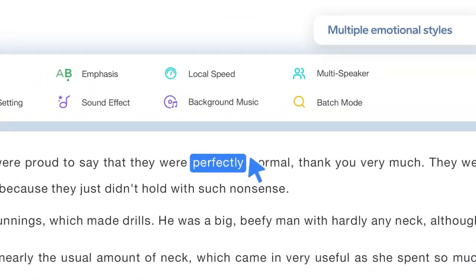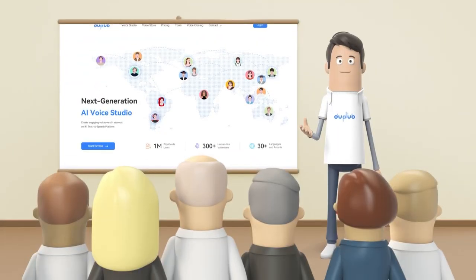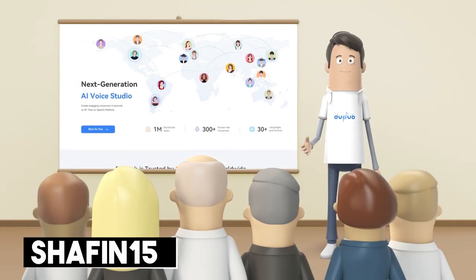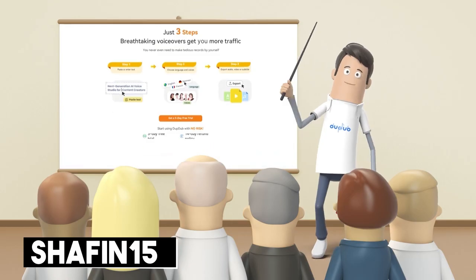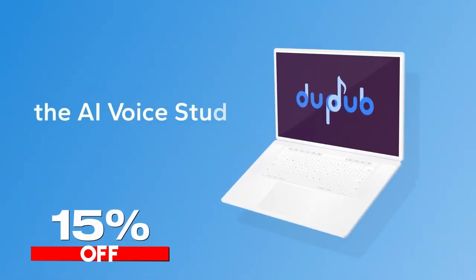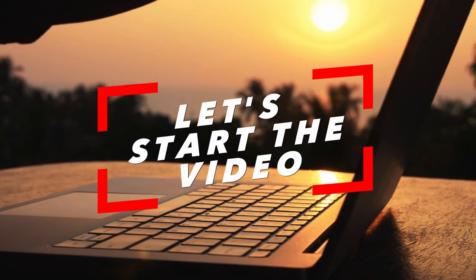Not only is DupeDub easy to use, but it's also available for free or you can use my discount code SHAFFEN15 for 15% off your first purchase. So let's start the video.